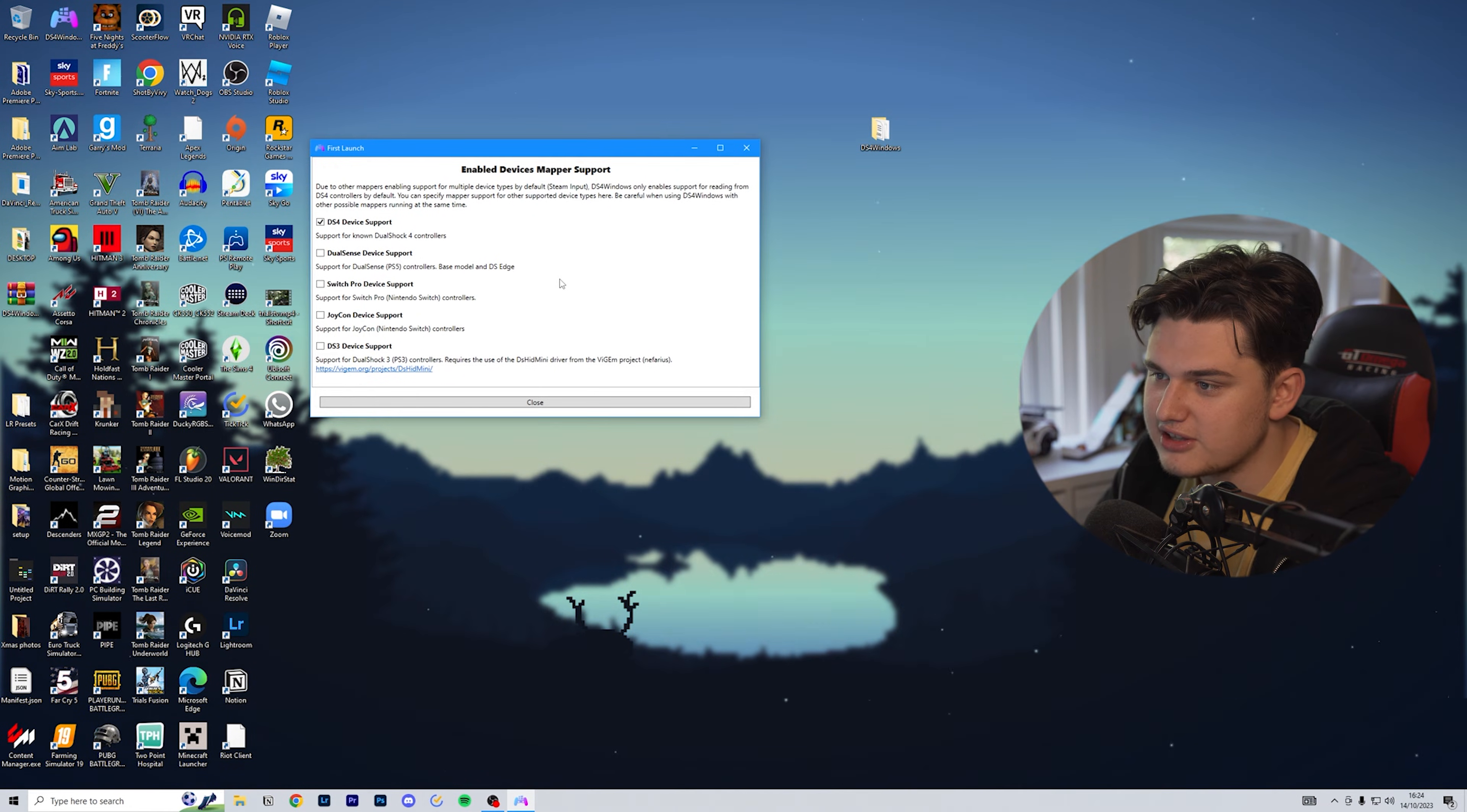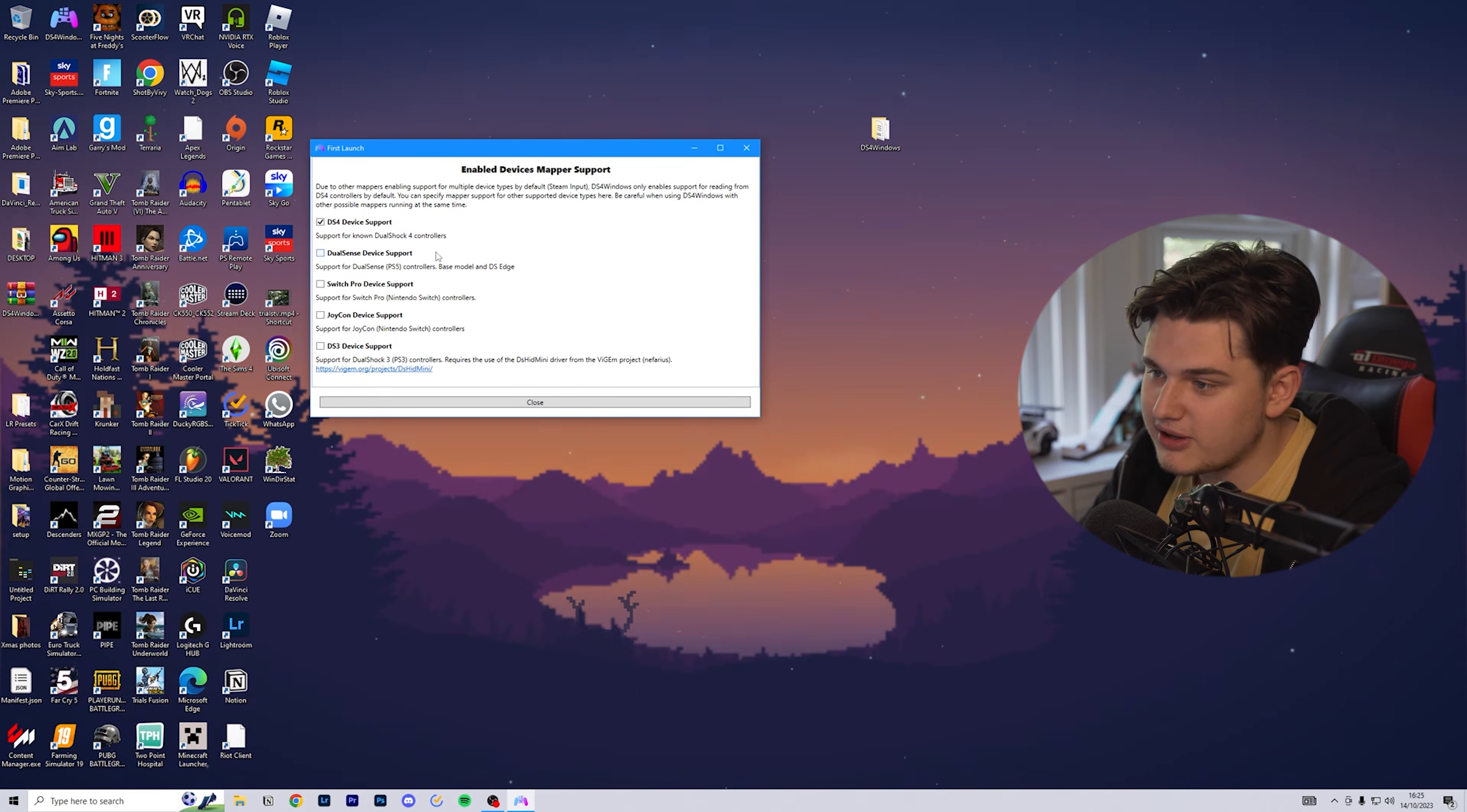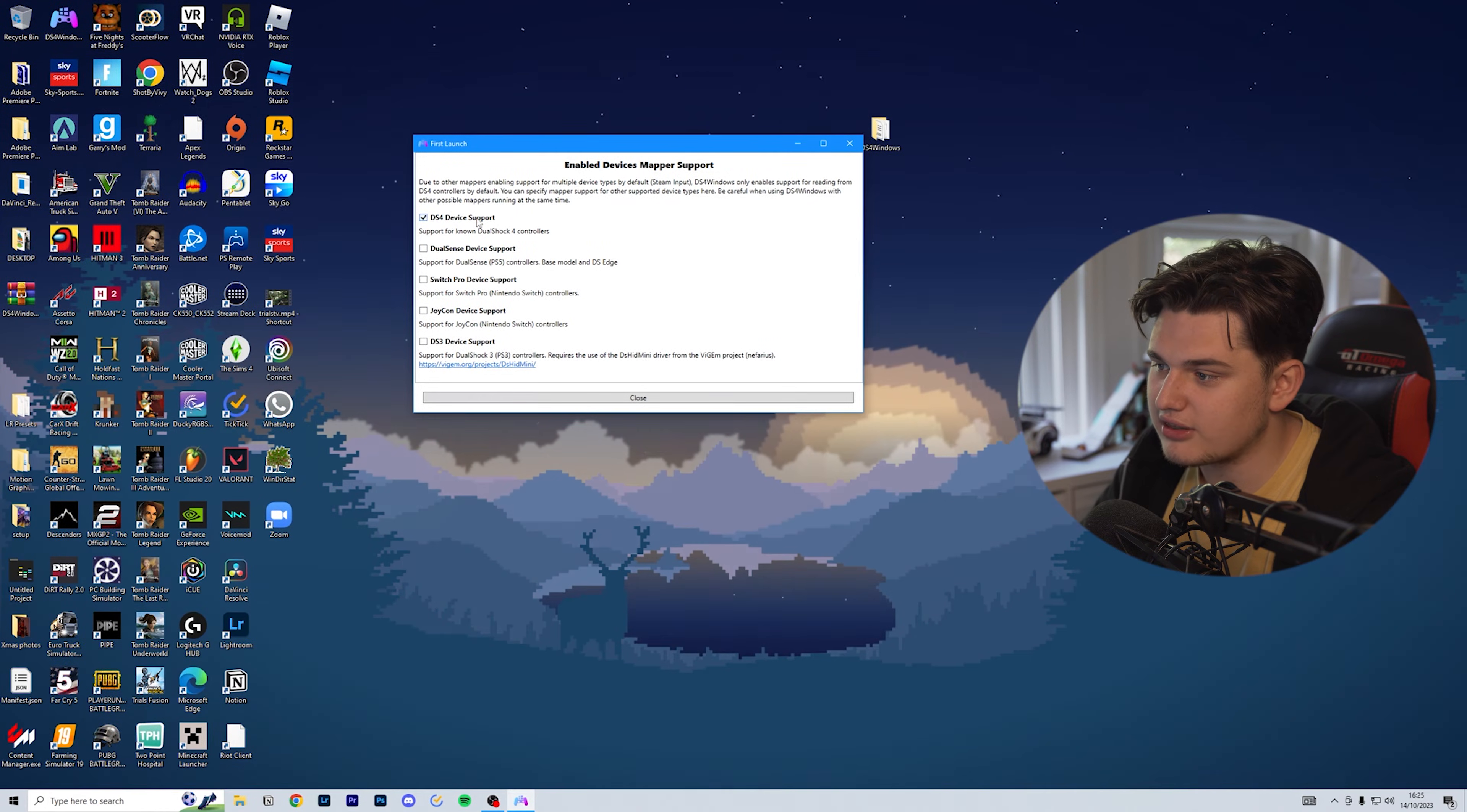This is where you want to enable the devices. I'm doing the PlayStation 4, so that's a DualShock 4 controller. I'm just going to click on DualShock 4 device support. If I want to do PS5 or Switch or Joy-Cons, there you go, but I'm just going to do DualShock 4 for this one.